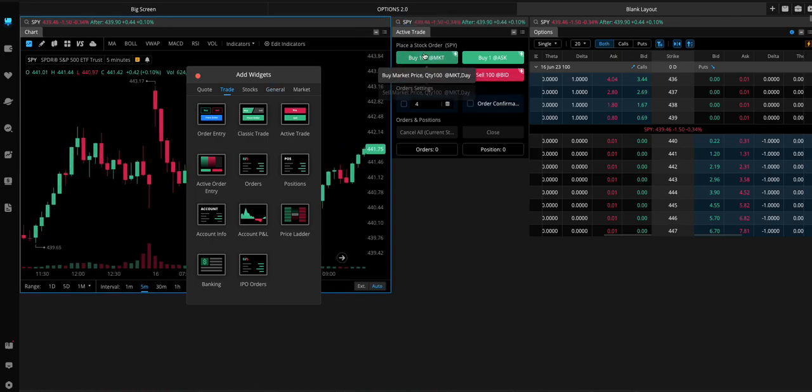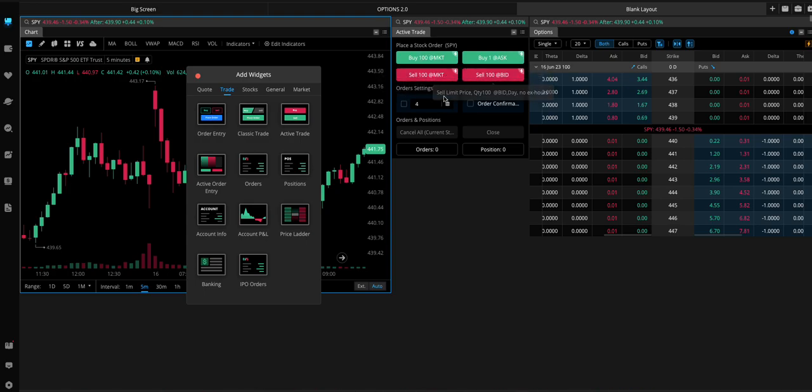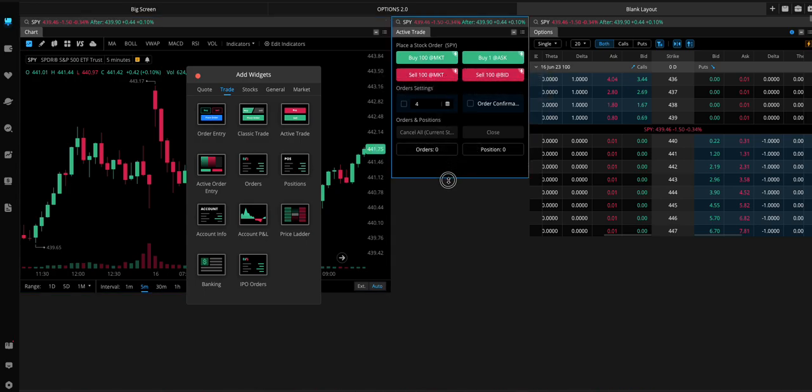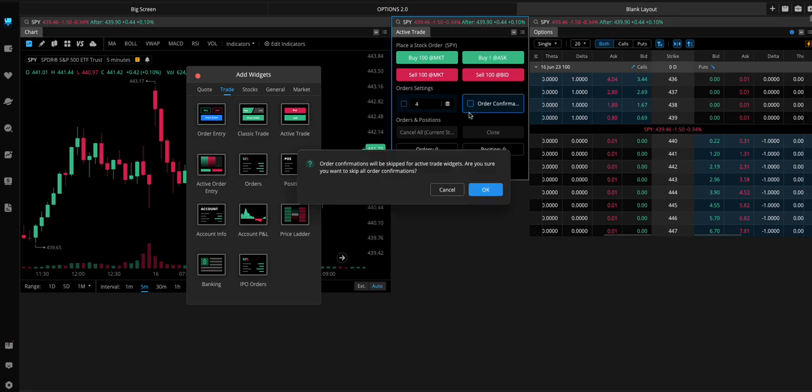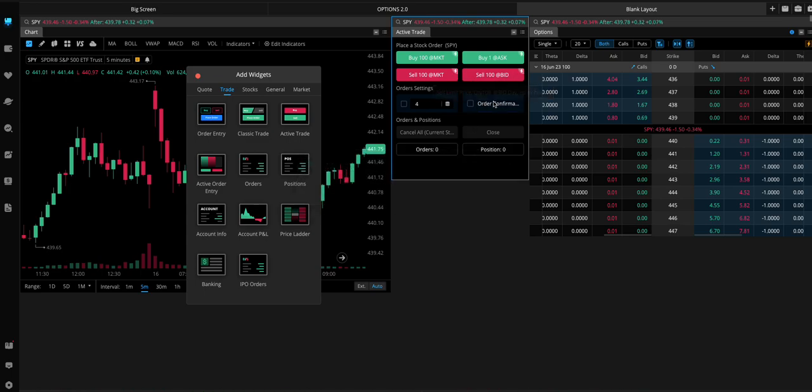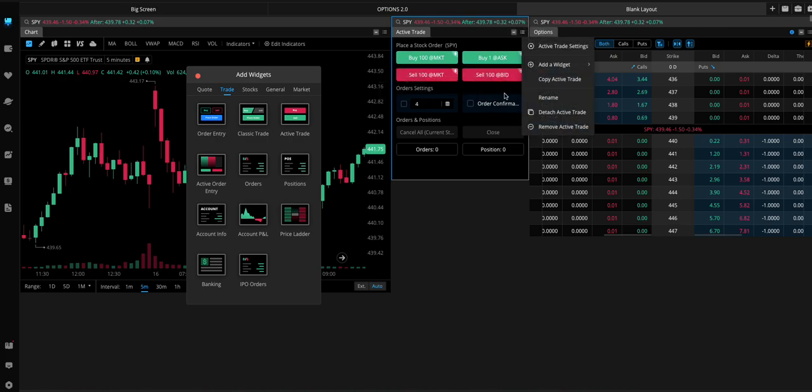By default, it has buttons to buy stock or shares. Right? We can uncheck this box to remove the order confirmation window. But what we want to remove is these buttons.